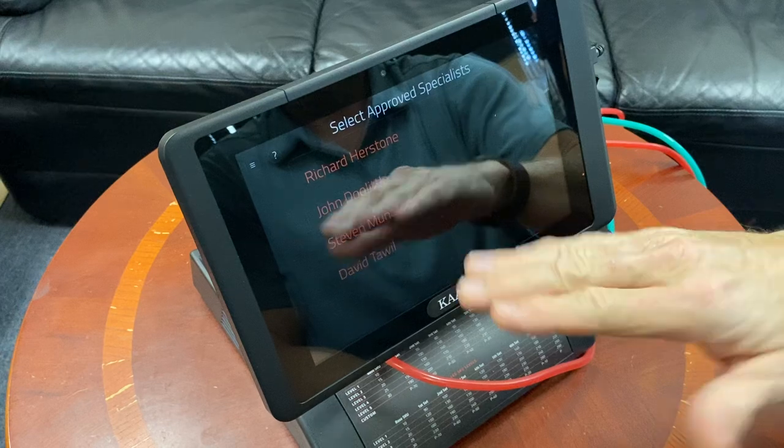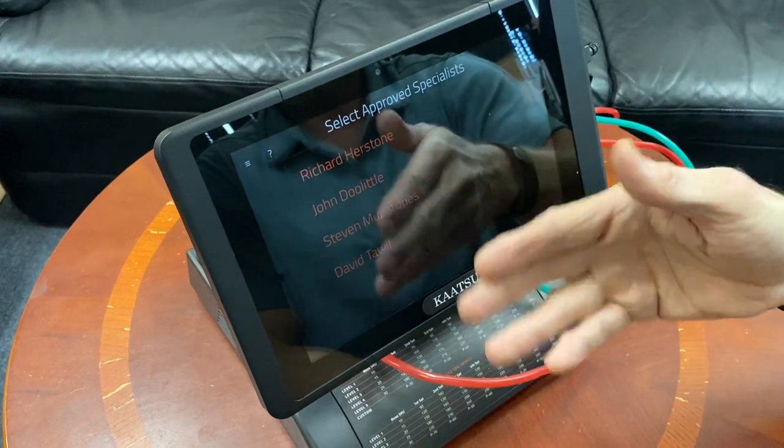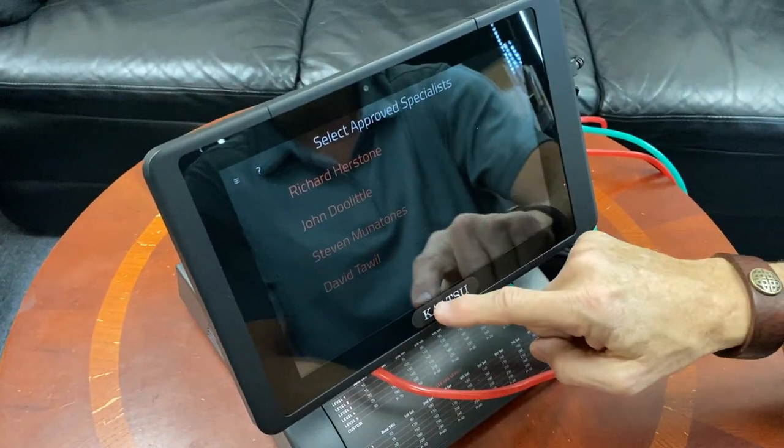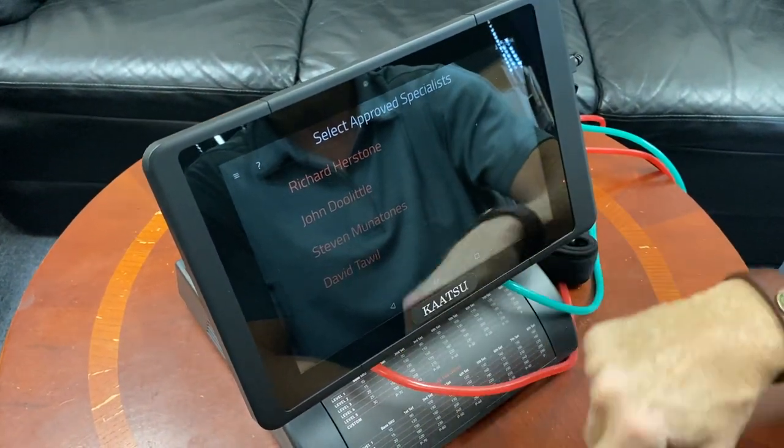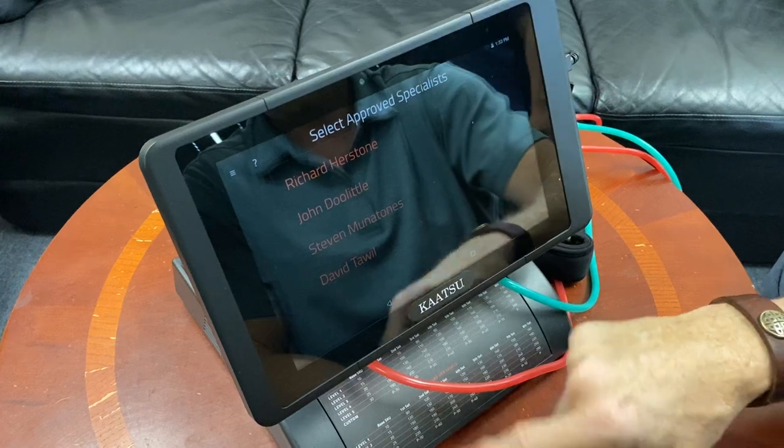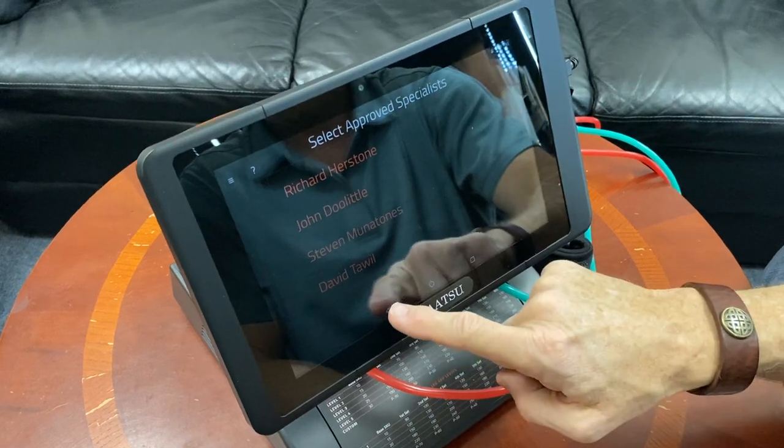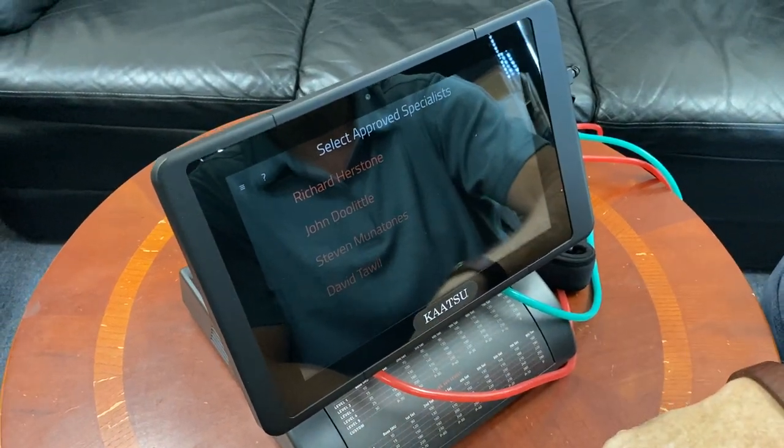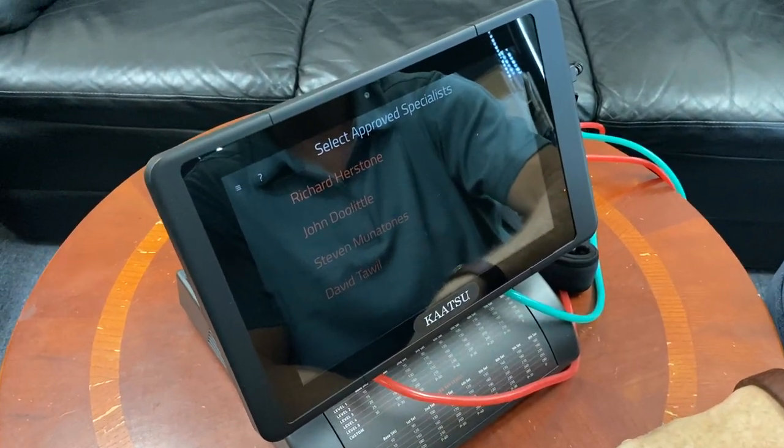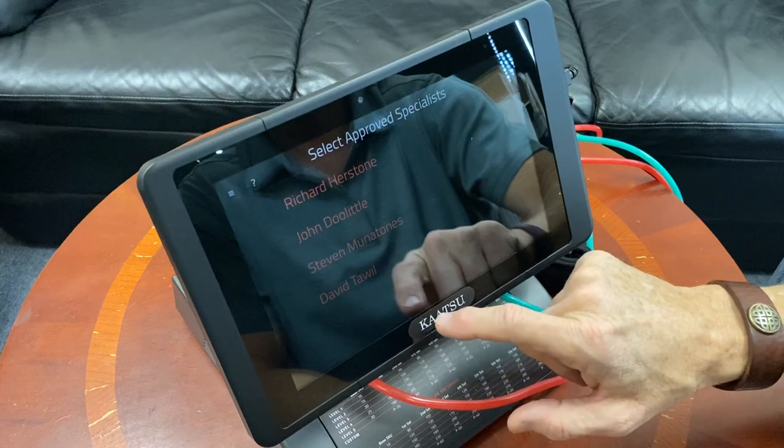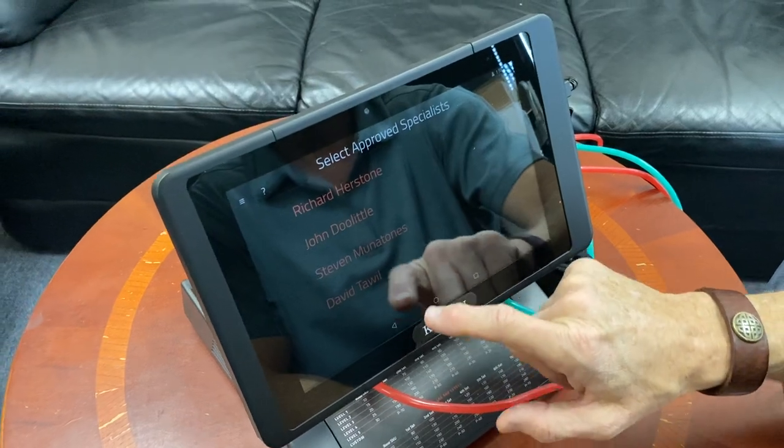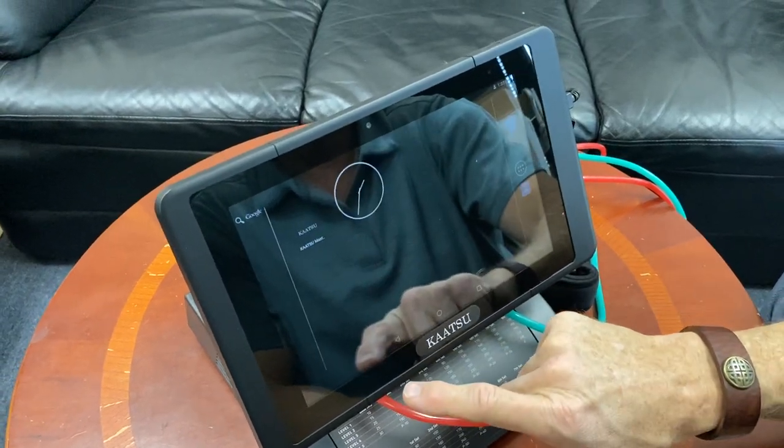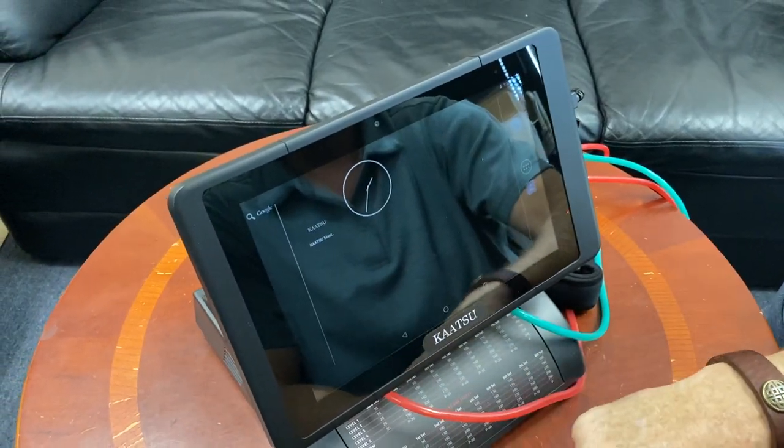The first thing we need to do is get this machine on Wi-Fi. So if we swipe up from the bottom and hit that little triangle at the left. I think I missed it. There we go.